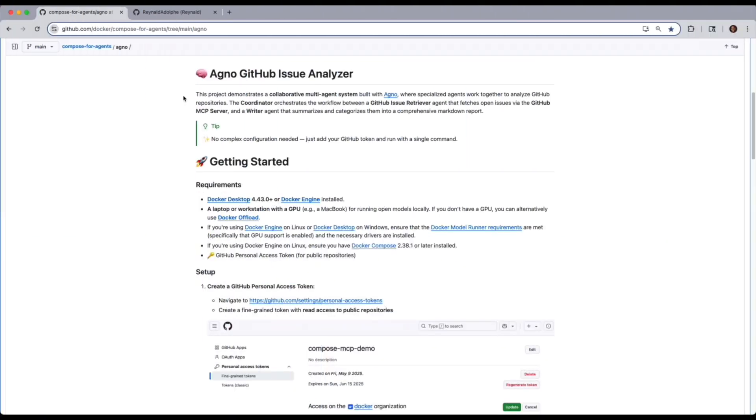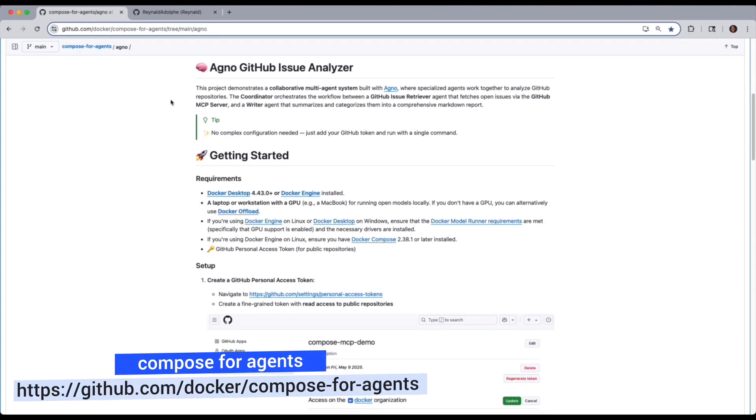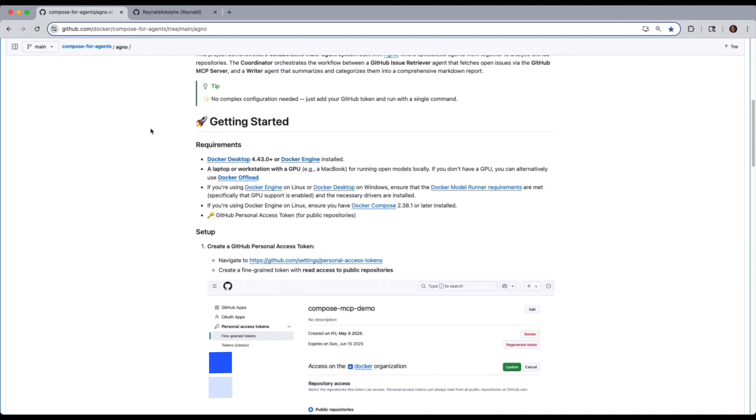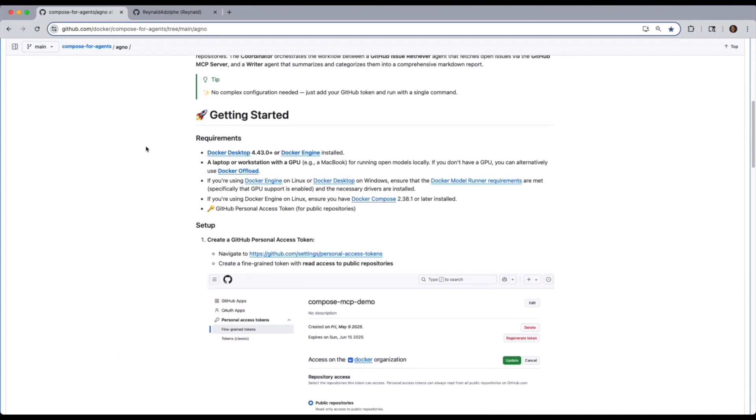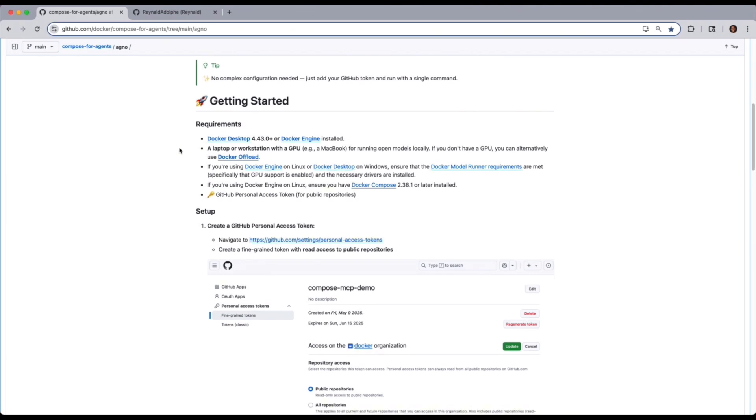Now for our Agno project in our Compose for Agents repo, you'll want to file the requirements and make sure that you do have a laptop or workstation that has a GPU. If not, you'll need to use Docker offload.